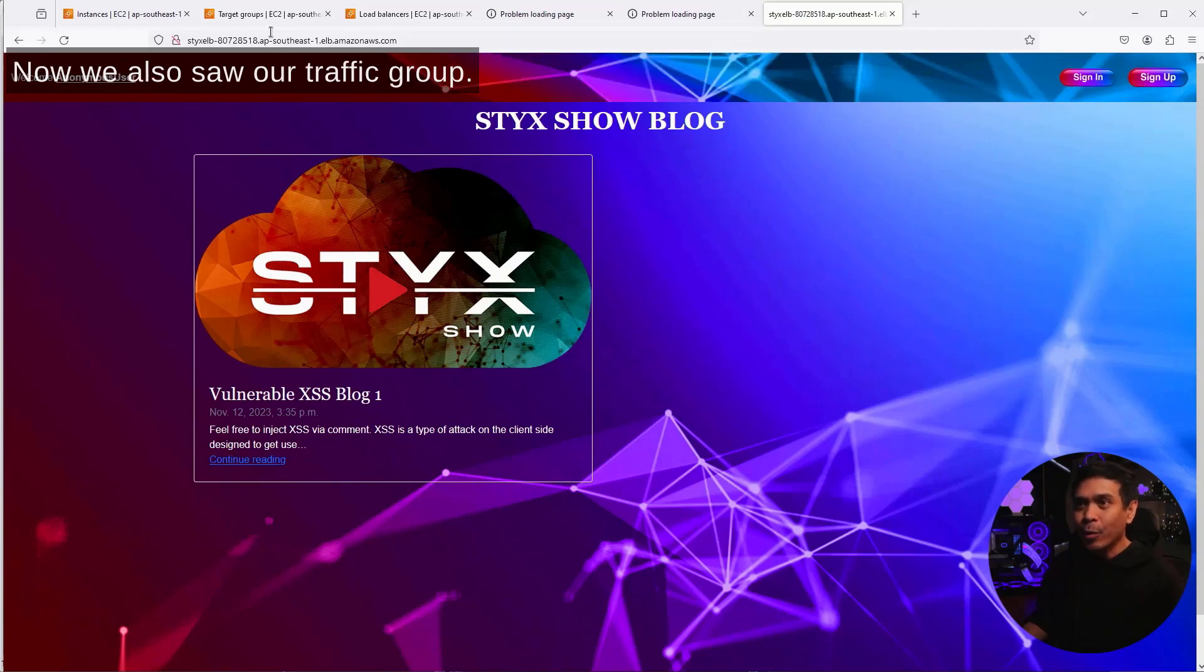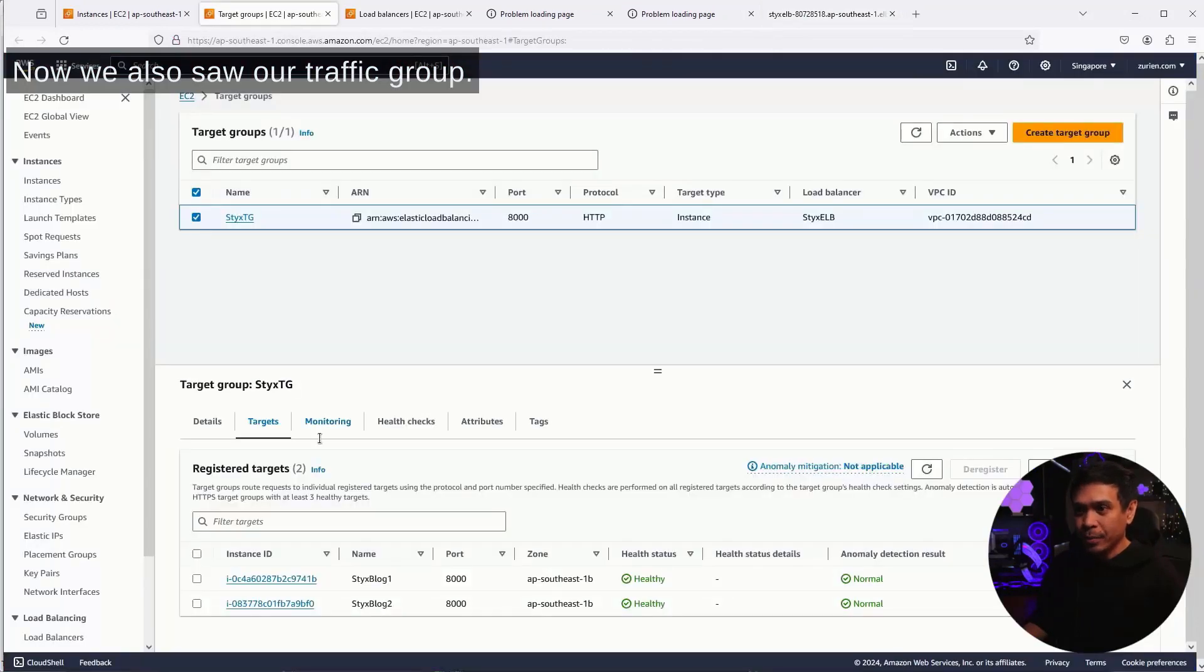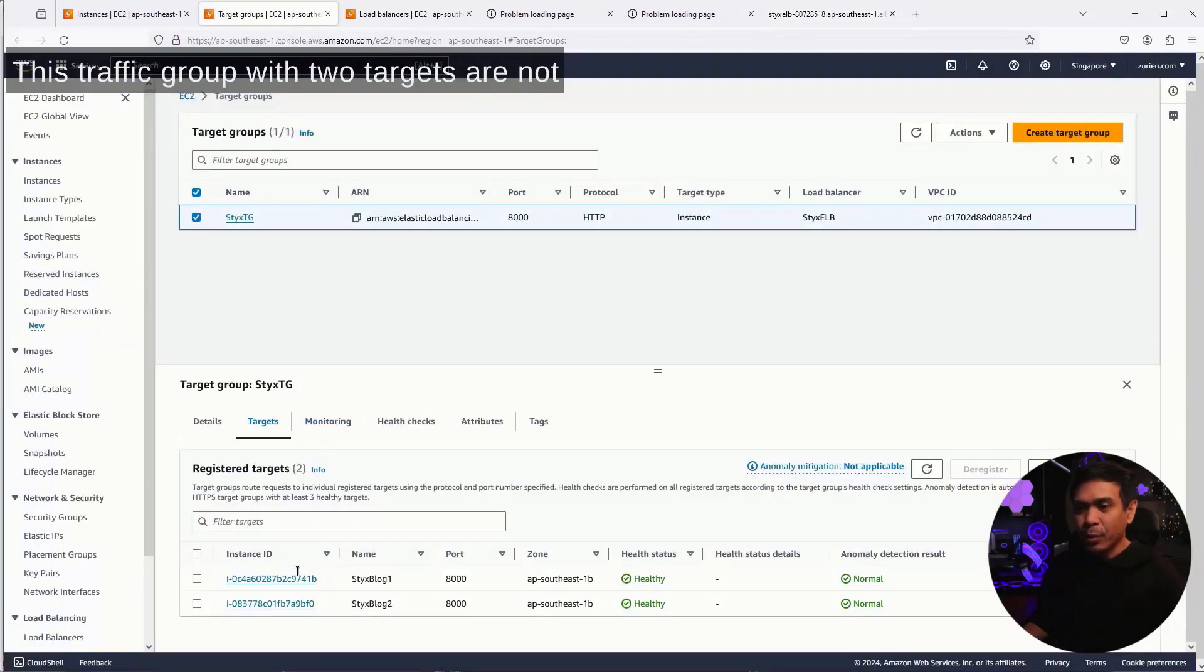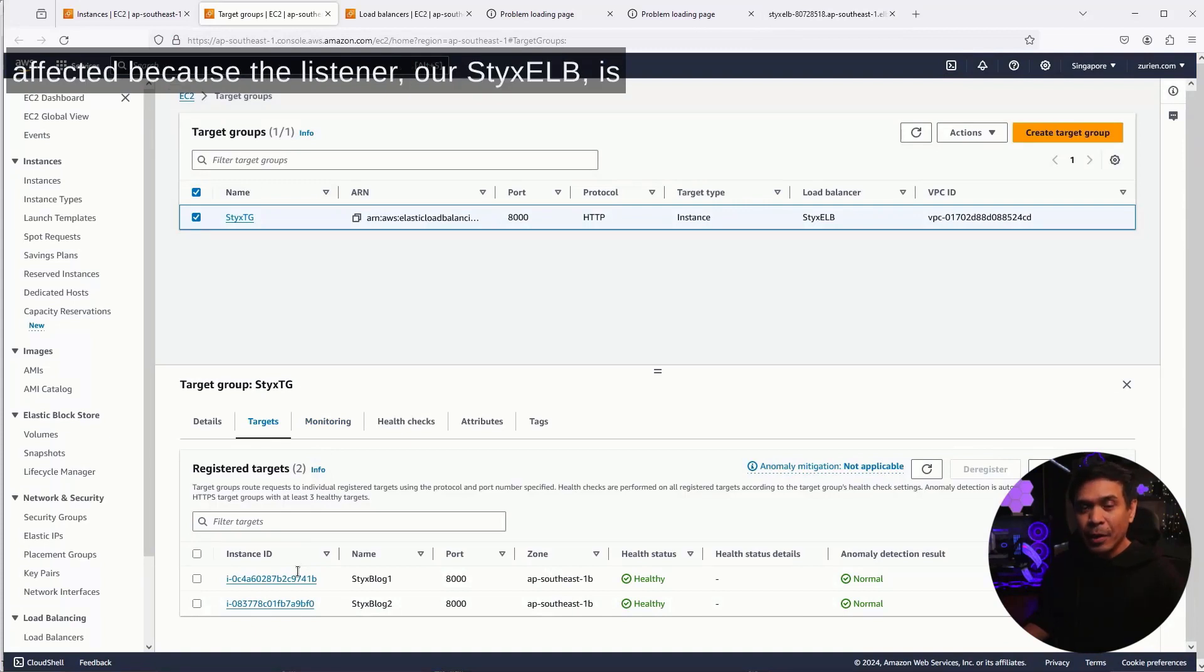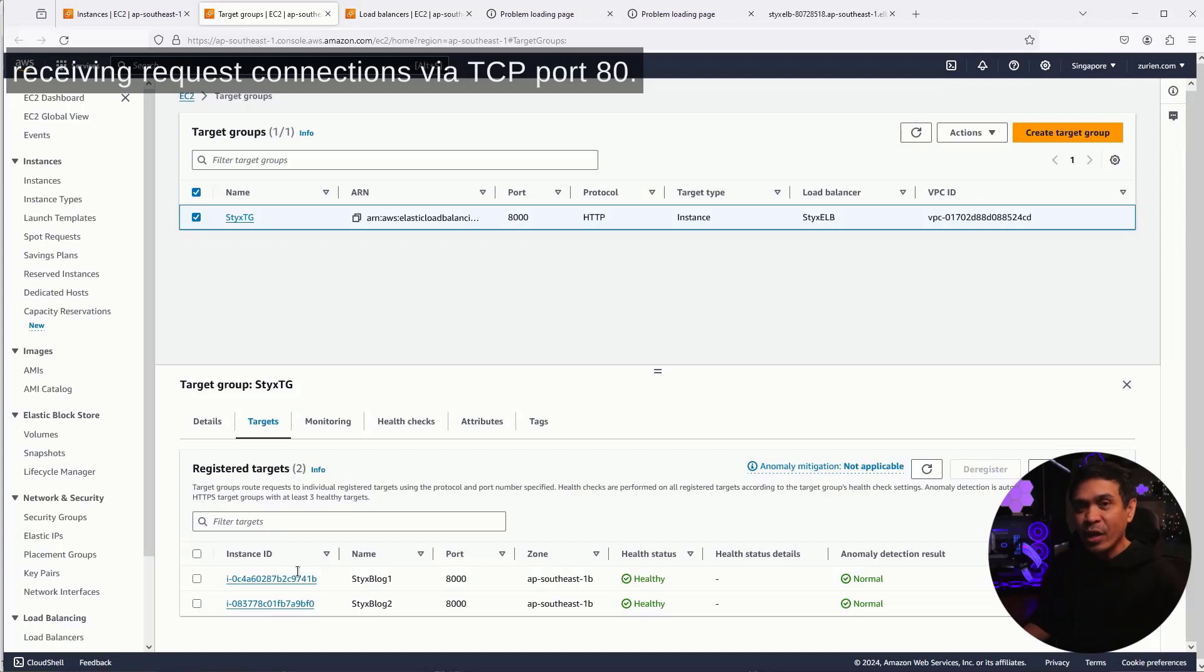Now, we also saw our target group, this target group with two targets, are not affected. Because the listener, our StixELB, is receiving request connections via TCP port 80.